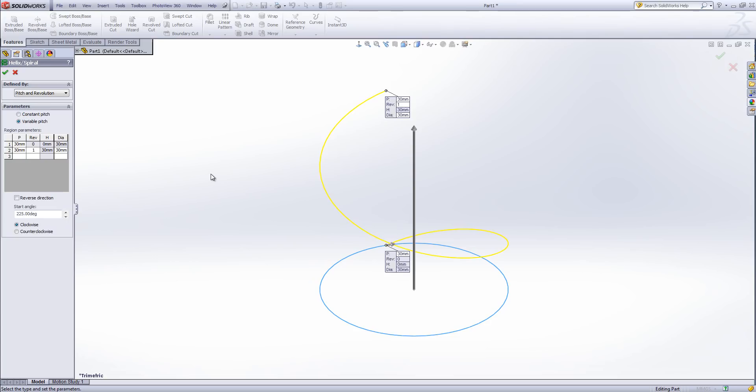For this video I'm going to use the variable pitch option and then I can input the pitch and the revolutions into the box settings. We also need to bear in mind the start angle as well. I'm going to put the start angle at zero and that will mean that it will nicely intersect with one of these sketch planes I've already got in my design.